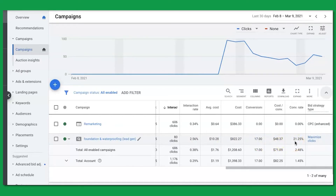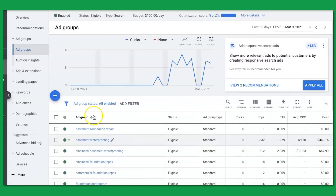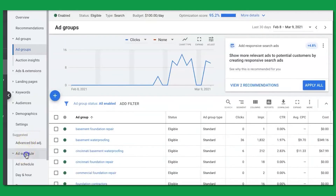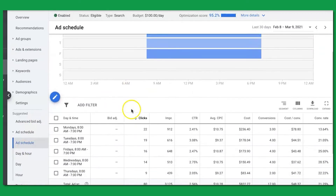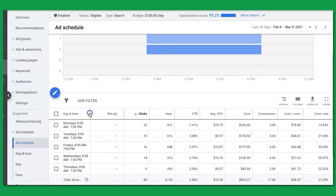So not a bad start — 14 days, about 17 leads, roughly $48 a lead, and a 21.25% conversion rate. I'm happy with that 21% conversion rate. Let's go into the campaign — first, let's check the ad schedule.